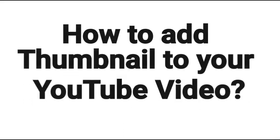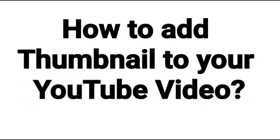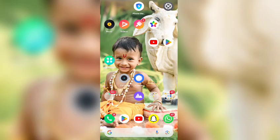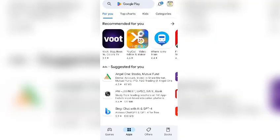How to add a thumbnail to your YouTube video. Hello everyone, welcome to my channel. First, you have to go to the Play Store and download YouTube Studio.